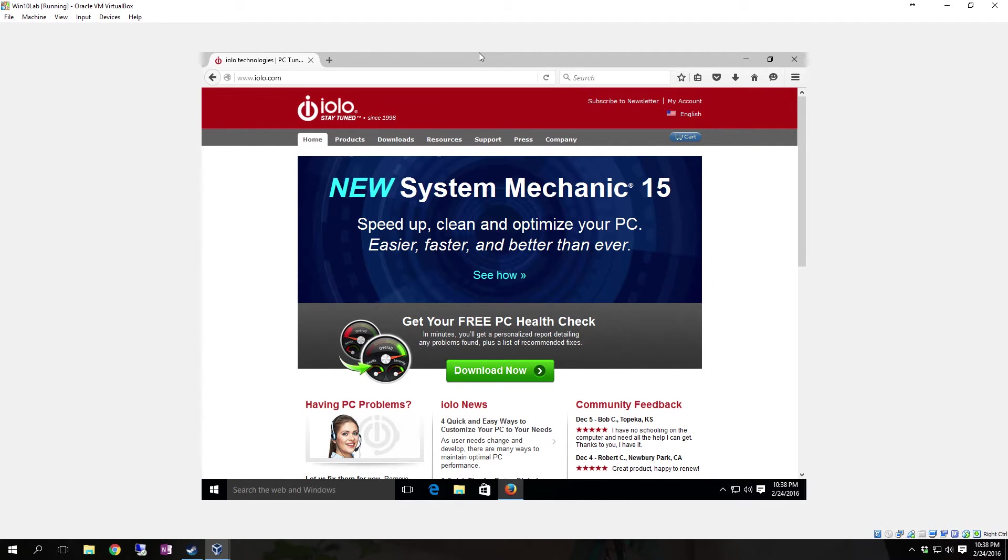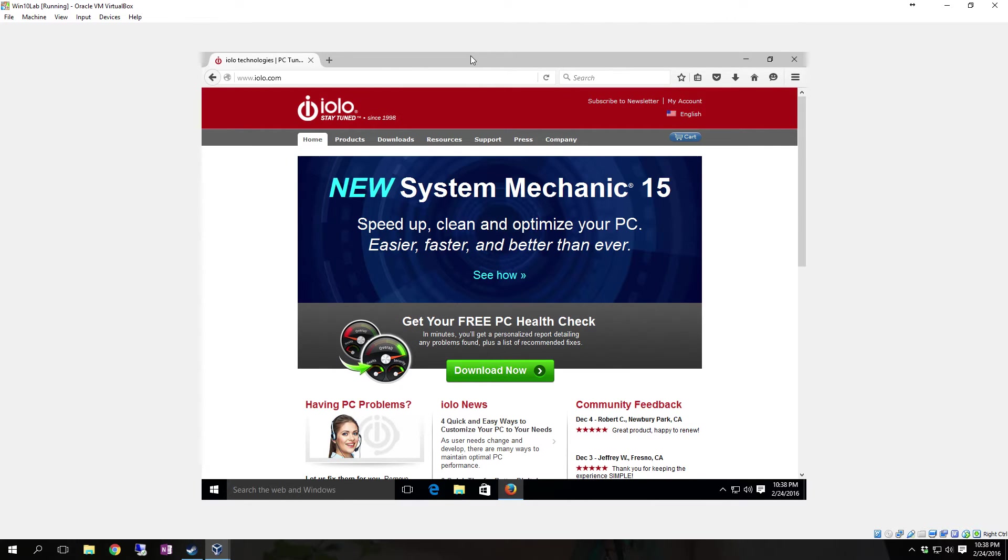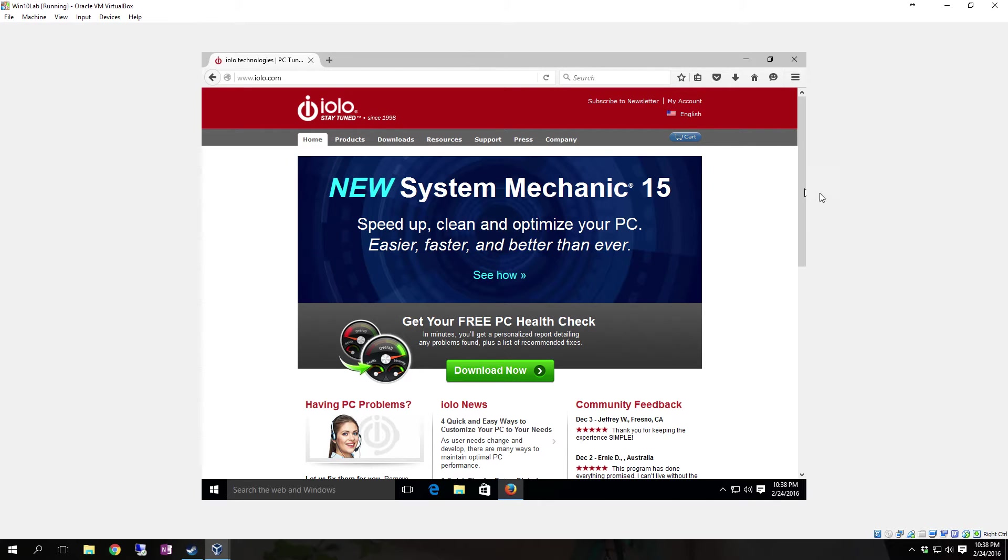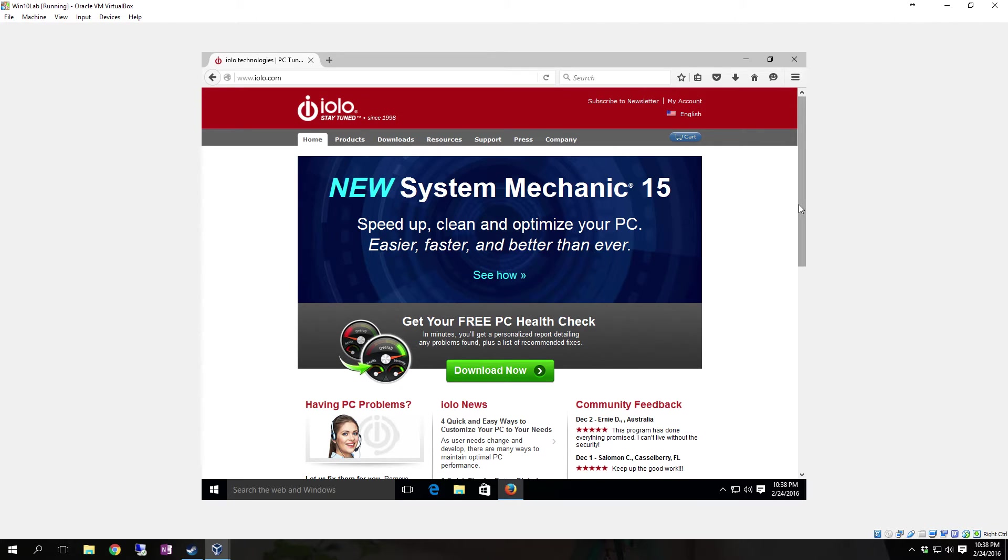Hello YouTube. In this video I'm going to show you how to get ILO System Mechanic 15. System Mechanic is a software kind of like Advanced System Care. It is a PC Maintenance Program.